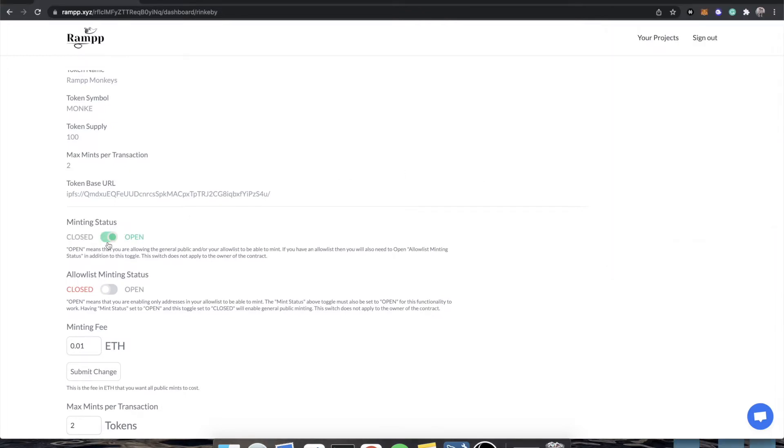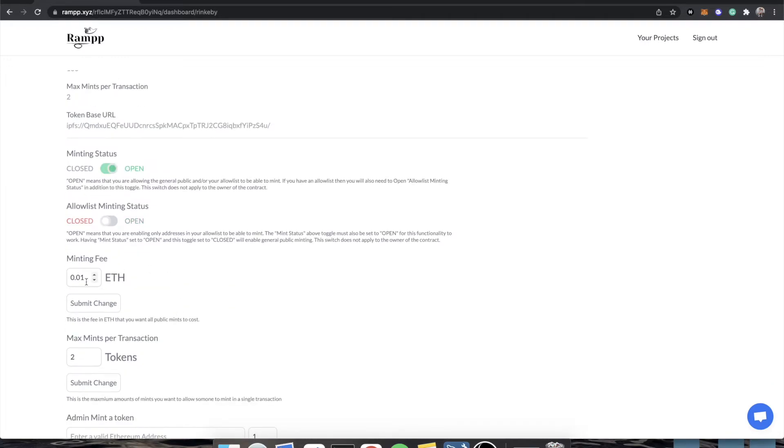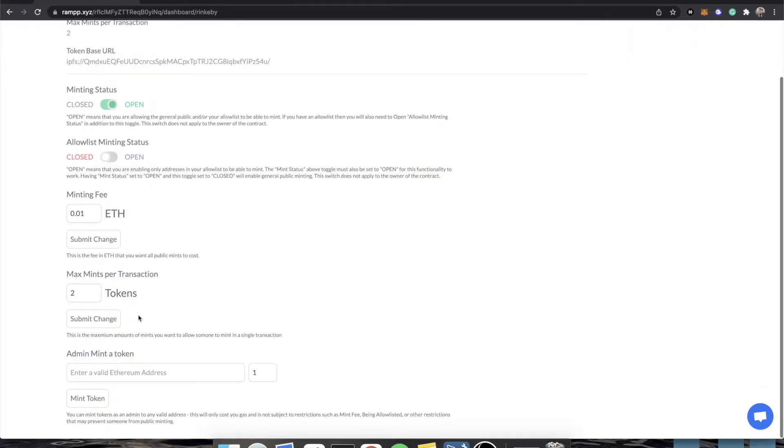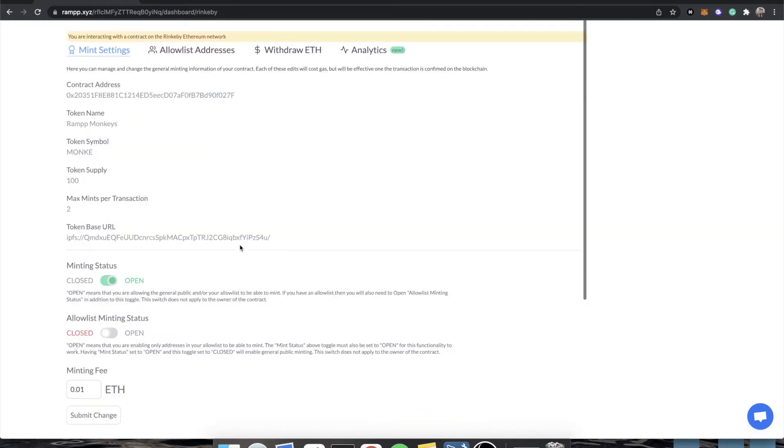And we can also open allow list minting. We can then actually change the mint fee on the fly, change the limit of how many mints, how many tokens someone can purchase in one transaction, and most importantly, admin mint a token.